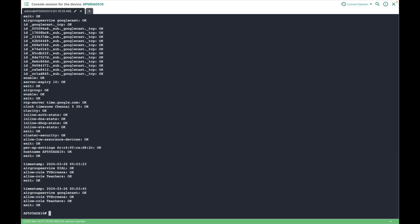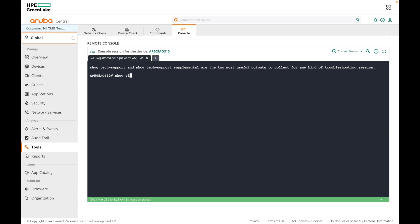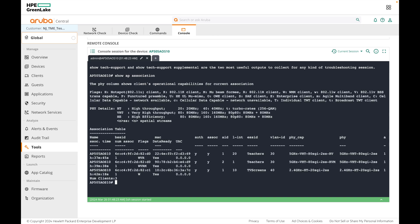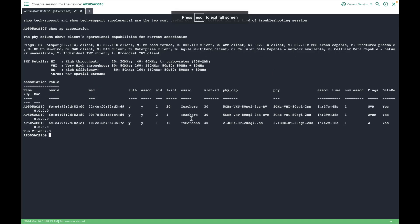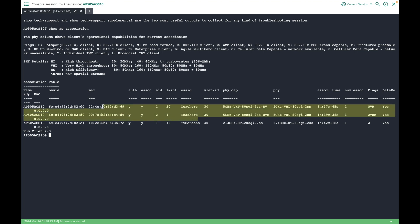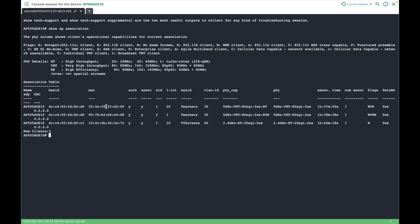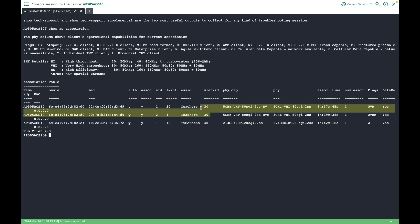Next let's check the connectivity of our server and client devices using show ap association. This will show all client devices currently associated with the AP, and you can verify which SSID they are connected to and their VLAN assignment. Here you can see two devices connected to the teacher's SSID — one smartphone and one iPad — and the TV connected to the TV screens SSID, with VLAN 30 for the devices and VLAN 40 for the TV.